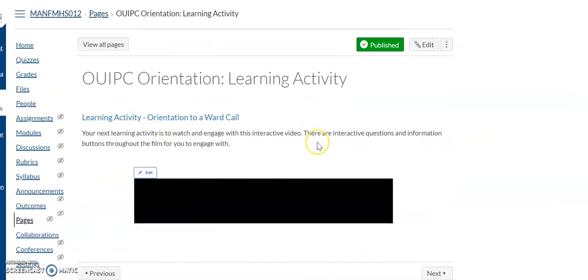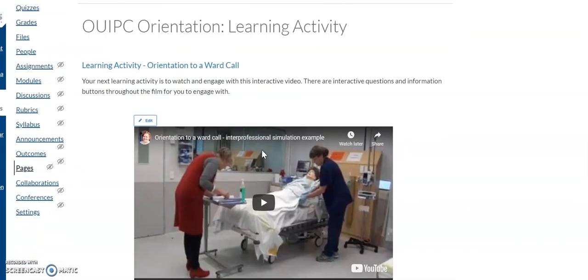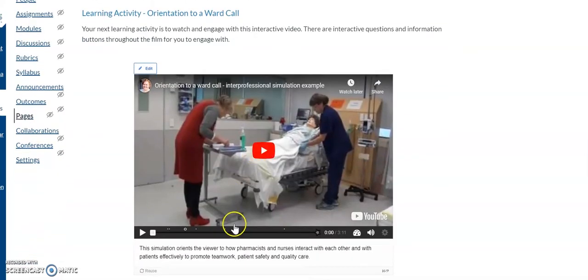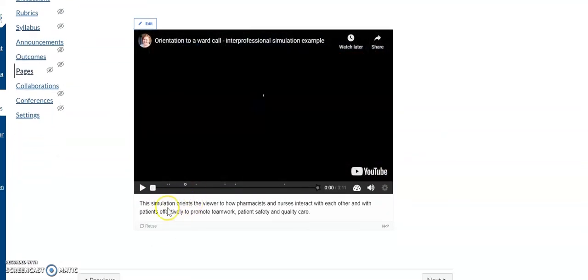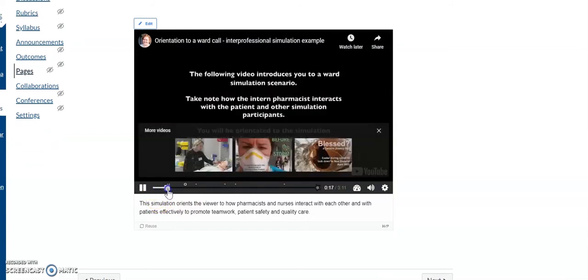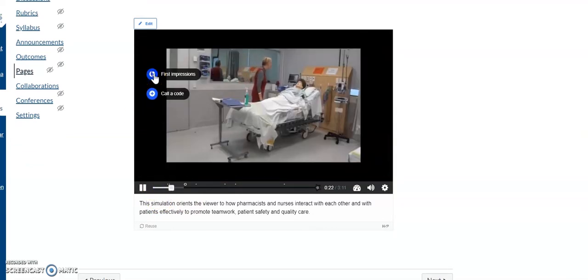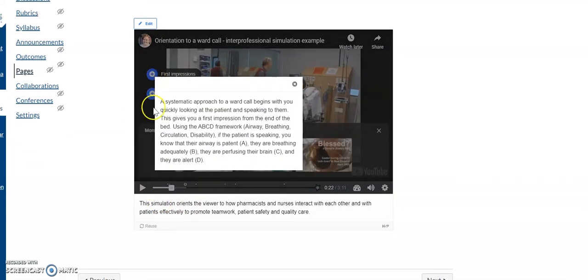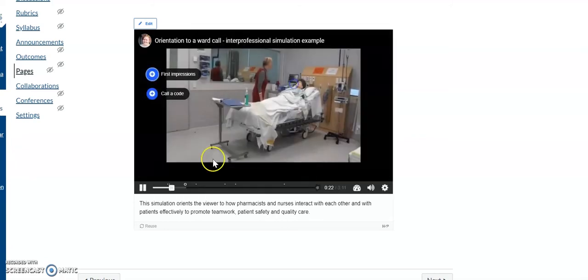This is what it looks like on our LMS, which is Canvas. This is what the student sees. They see the video. They press play. And here we've got lots of extra information for them to learn about what's going on in the video they're watching.